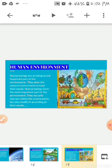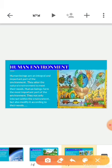The next important component of the environment is the human environment. Human environment refers to the activities and creations of human beings. These include not just buildings and roads, but also social, economic, and political conditions. Human beings form the most important part of the environment. They not only interact within the environment but also modify it according to their needs. So human beings are an integral and important part of the environment, and they alter the natural environment to meet their needs.